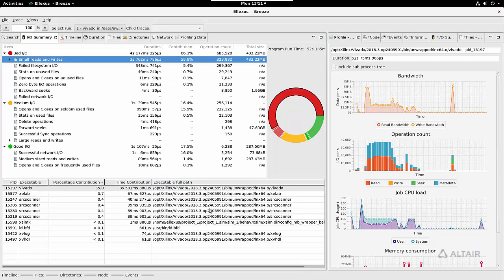All of the views on the left show you information about the entire application. All of the views on the right show information about individually selected processes or files.